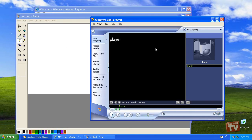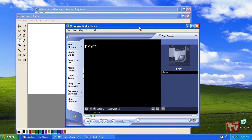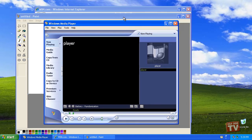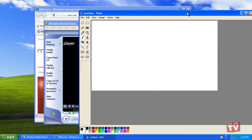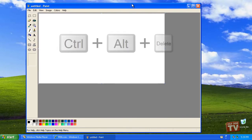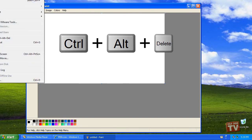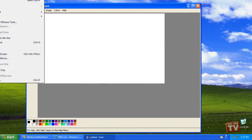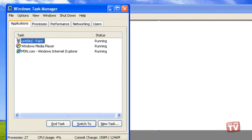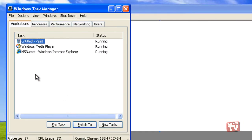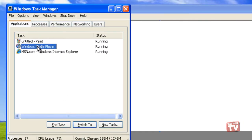Today, we will show you how to bring those completely hidden windows to the front. The first method is to simultaneously press the Ctrl, Alt, and Delete keys. This brings up the Task Manager window, which lists all open windows when you click the Applications tab.